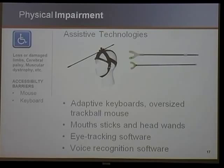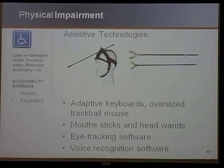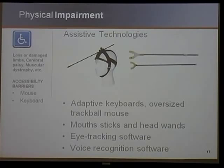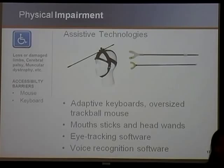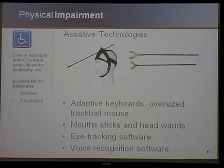There's also physical impairment. The barriers might be being able to use a mouse or being able to use a keyboard. Some people with physical impairments have mouse stick devices or head wands, and they use these devices to control the keyboard. So it's really, really important to be able to navigate your site only using a keyboard. They also use eye tracking software and voice recognition software.